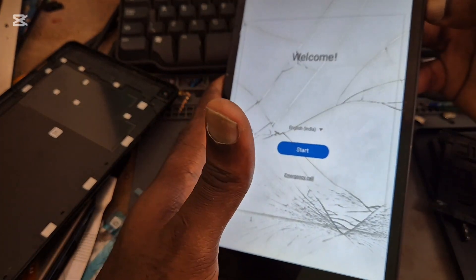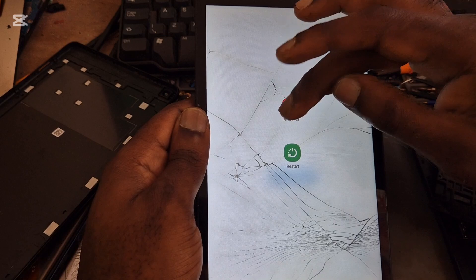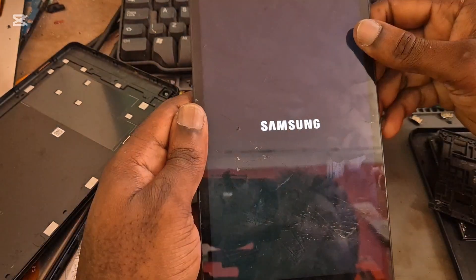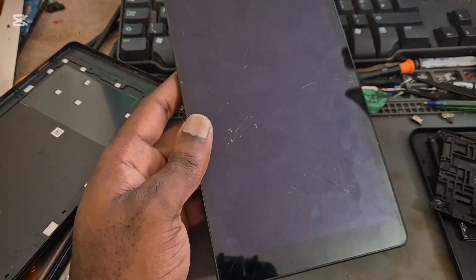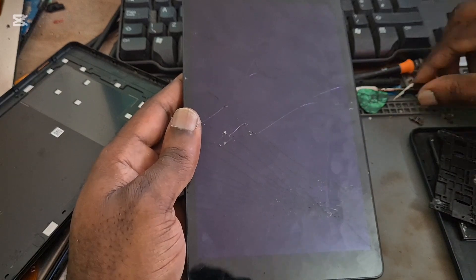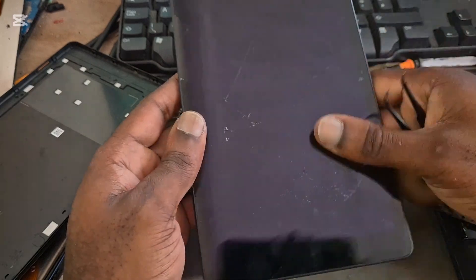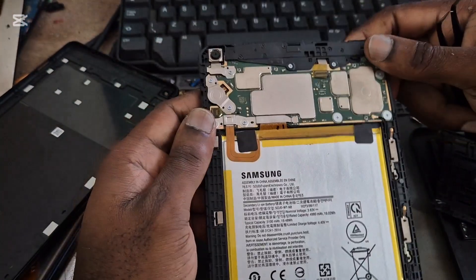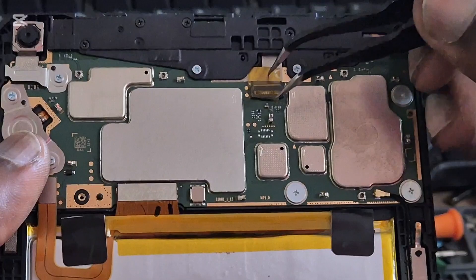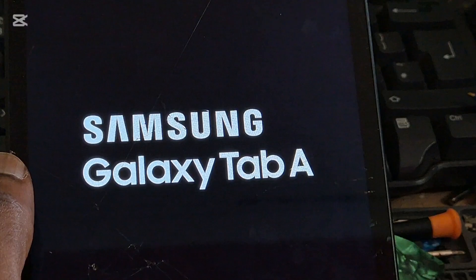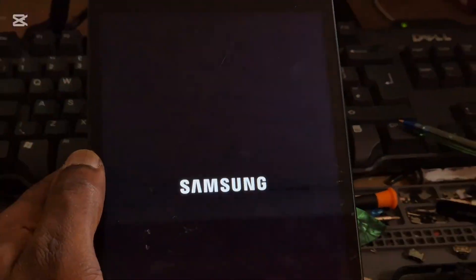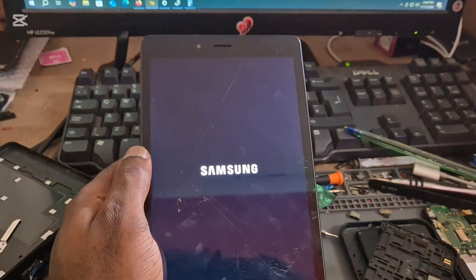I am going to try to do a Google account removal. This tablet is not easy to do, but there's another method I am going to try. Using these two pins here while connecting the device, you put the device into EDL mode and then you remove the lock.